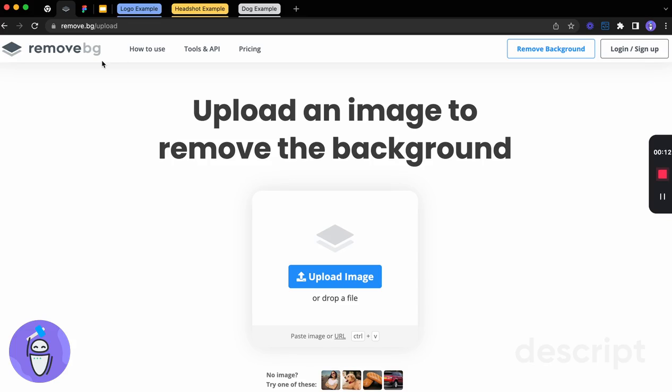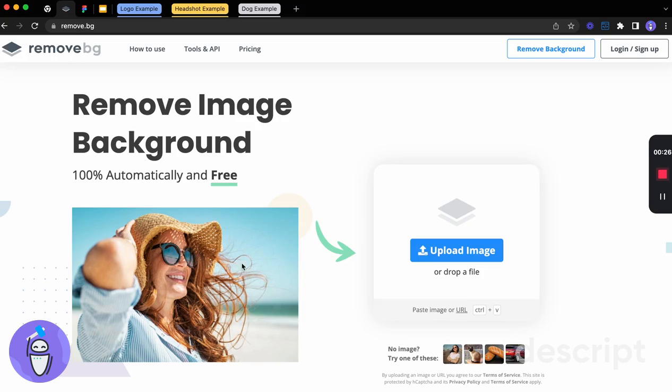So you can get here by going to remove.bg. And that will take you to the website, which is going to do one thing and one thing only really well. It is going to remove the background image that you provided.